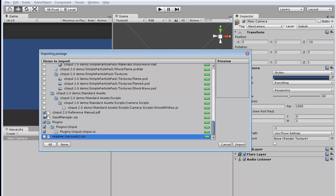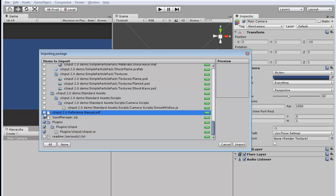And also this reference manual — again, it's extremely useful, but once you have a copy of it somewhere or you know how to use CINPUT, you don't need to include that in your project. So I'm going to uncheck it too. That leaves us basically with two files: the InputManager.zip and the CINPUT.cs, which is organized in the plugins folder. Those files are necessary for CINPUT, so I'm going to import those now.